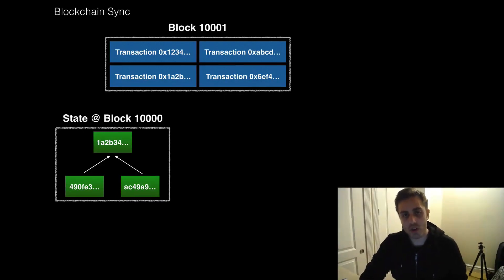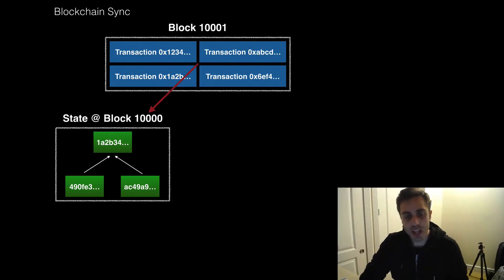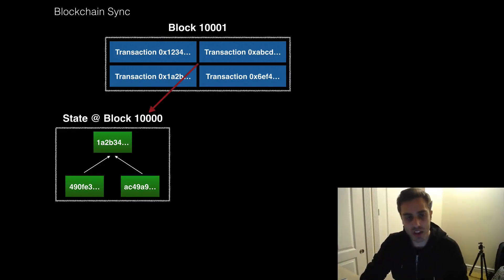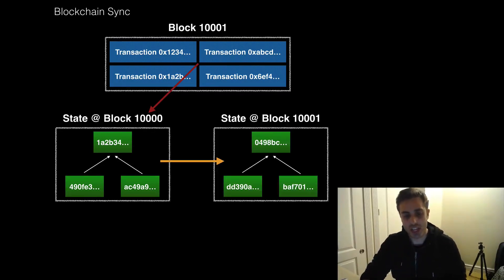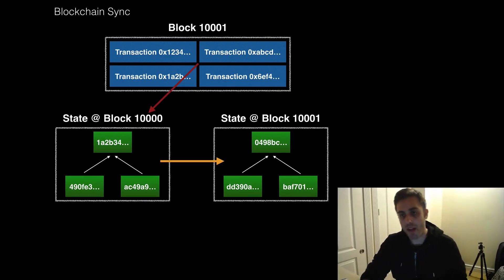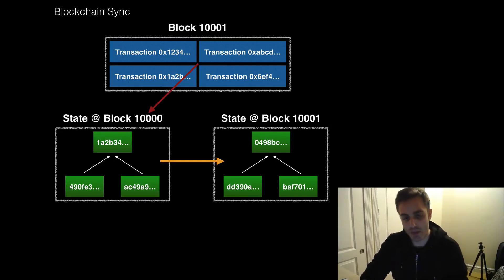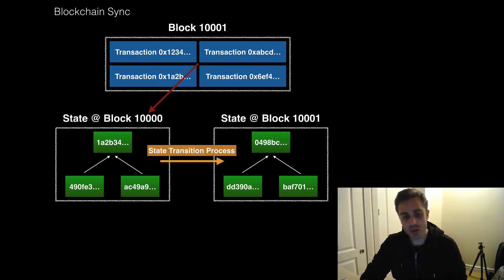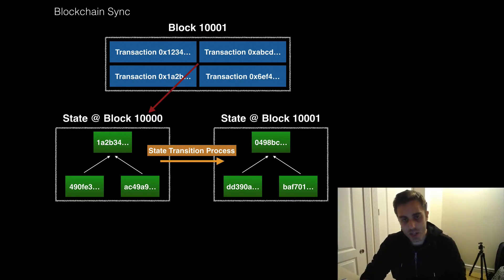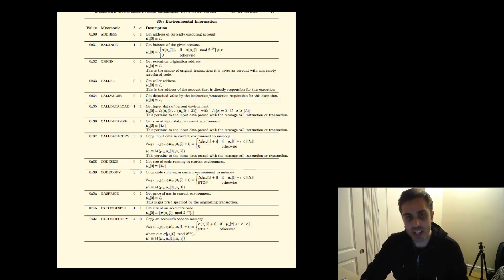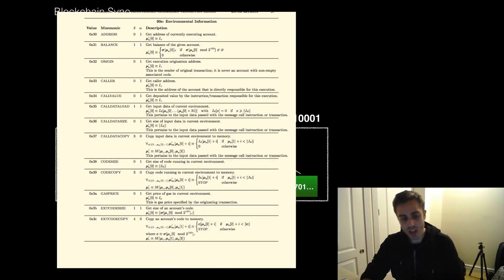Well, in order for a node to process this block, it is going to need to apply those transactions to the state of block 10,000 and transition the state to what the new state should be at block 10,001 after all the transactions have been processed. This entire system of processing the blocks uses what's called the state transition process. And this state transition process is what all that crazy math in the yellow paper is describing.